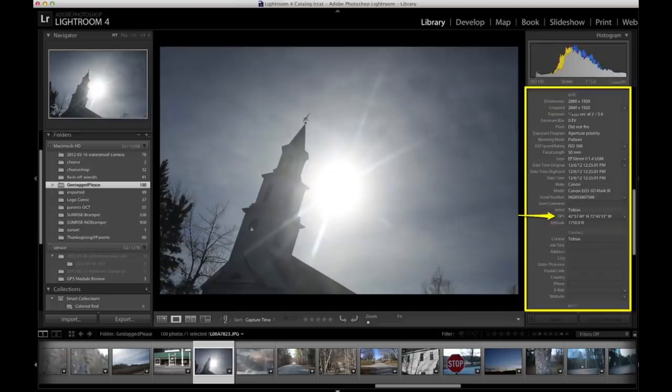There is also room in that data file for location: latitude, longitude, elevation, direction, and even town and state level information like city. There are a variety of different methods I've used over the years.